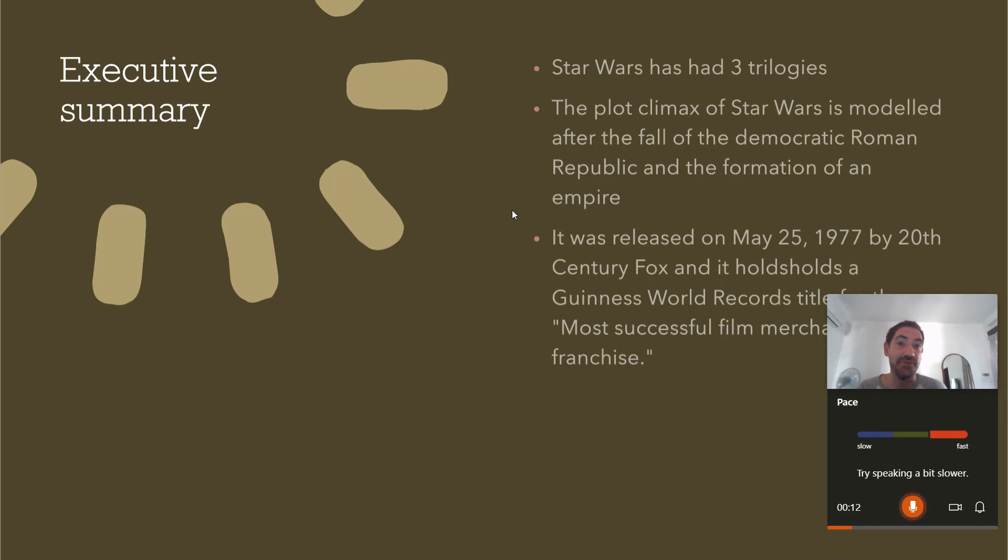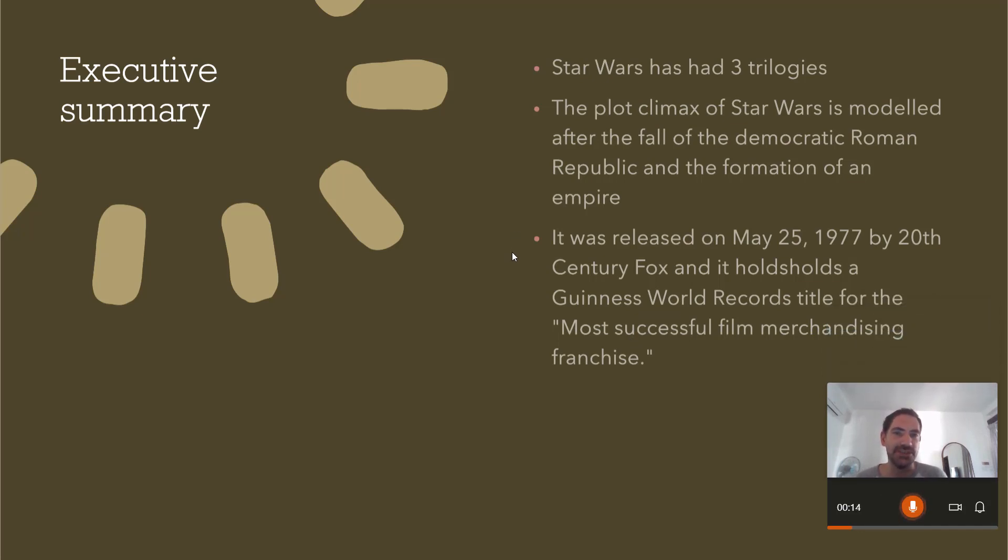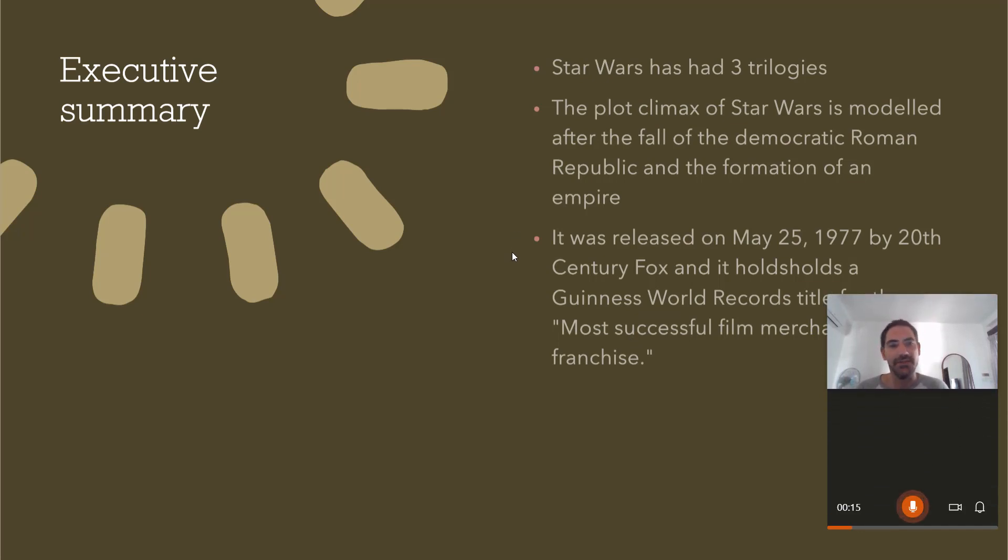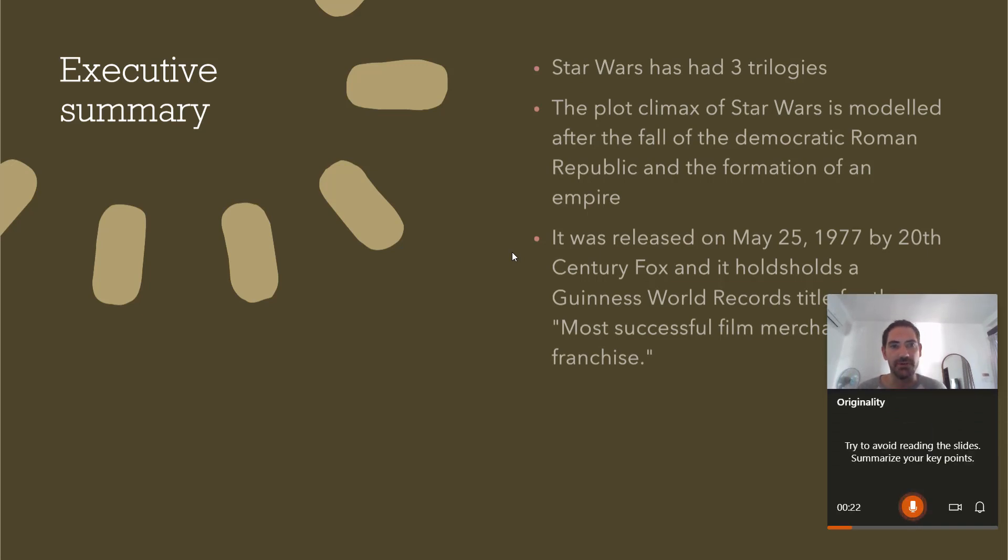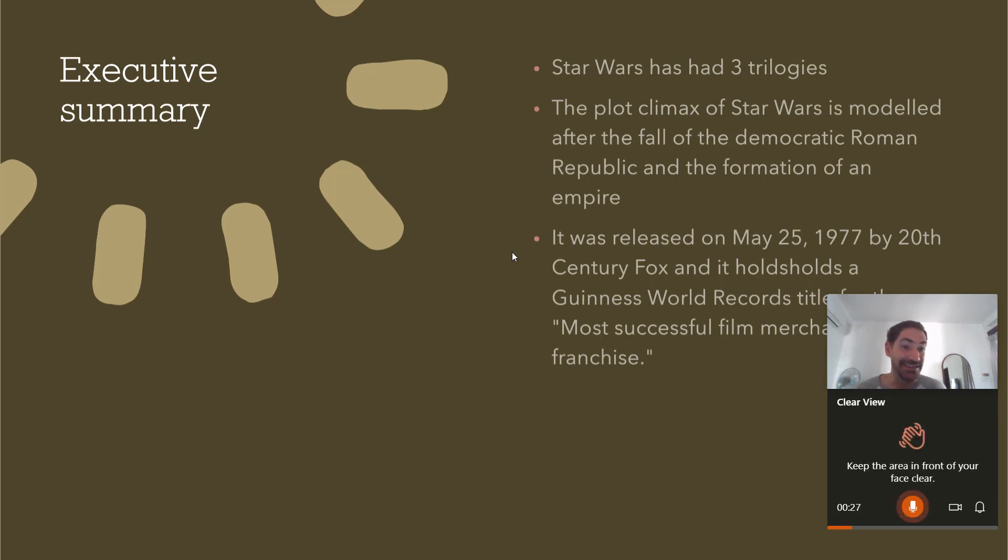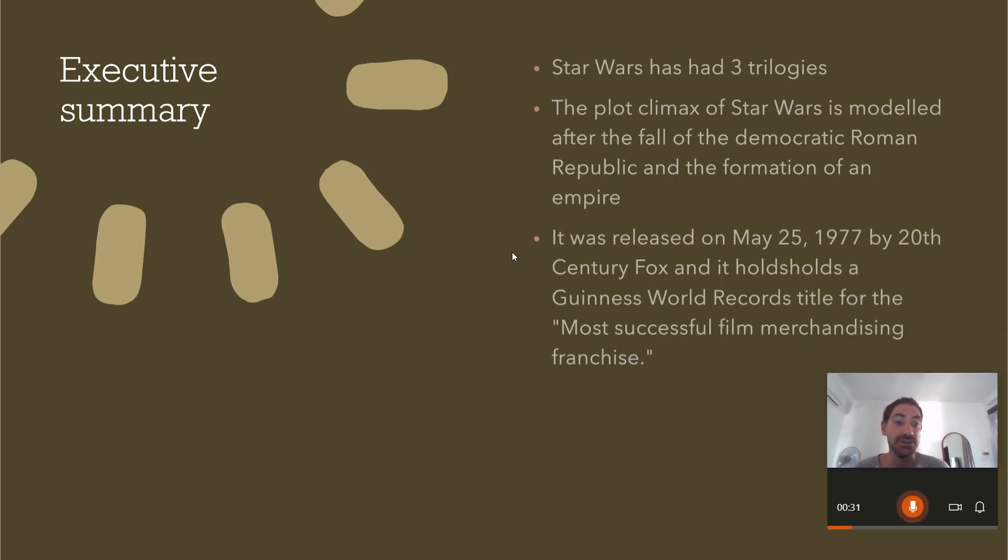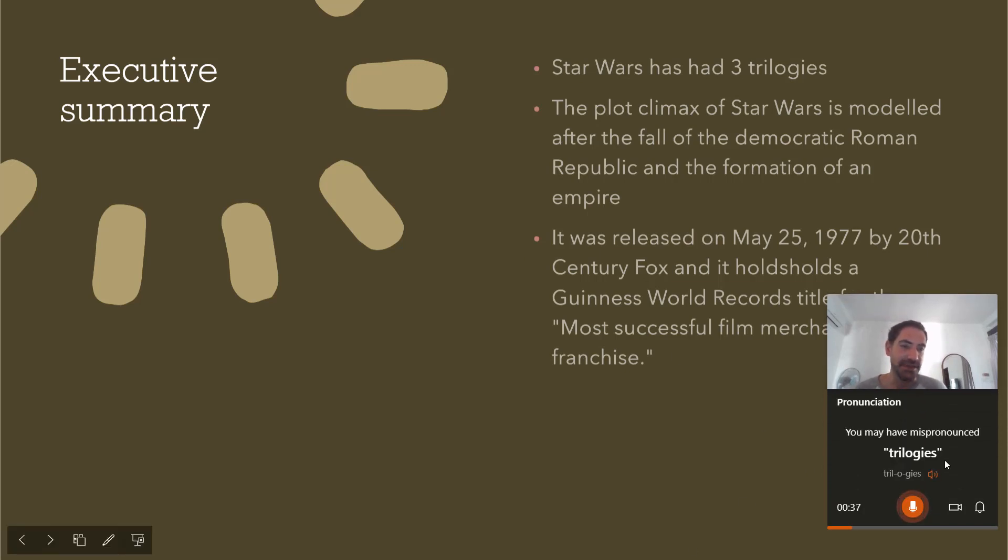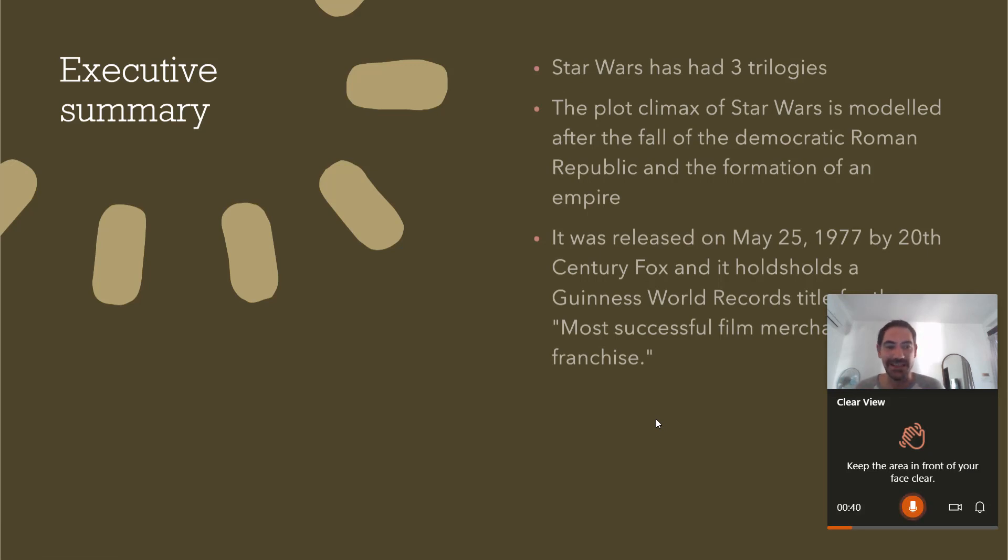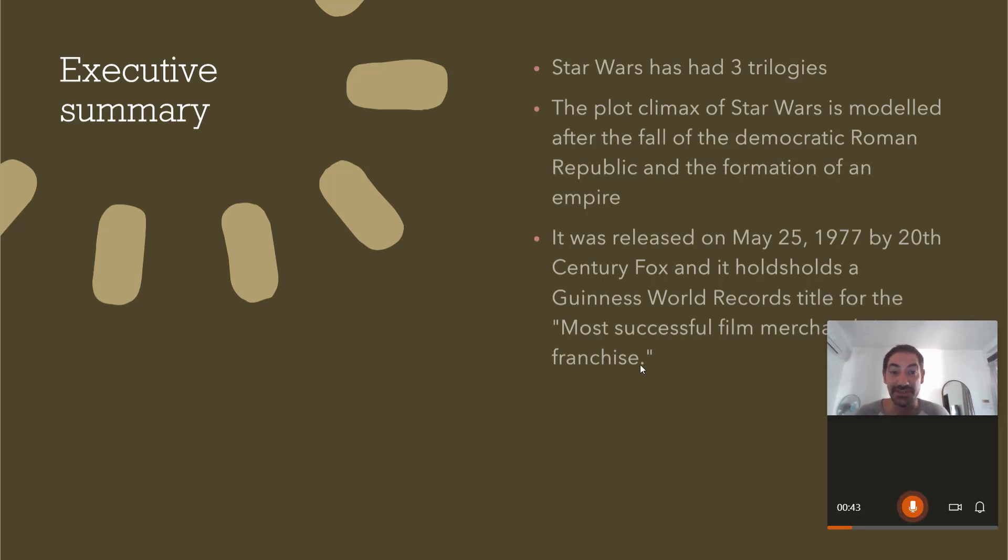Star Wars has had three trilogies. The universe, clear view. The plot climax of Star Wars is modeled after the fall of the Democratic Roman Republic. There you go. It doesn't like me reading the slides. And when I'm talking here about how the Star Wars universe is looking, it is something that it's picked up that I've mispronounced. I'm not sure that I did, but it's telling me that I did. That's a brand new feature still in beta mode, as you'll see.